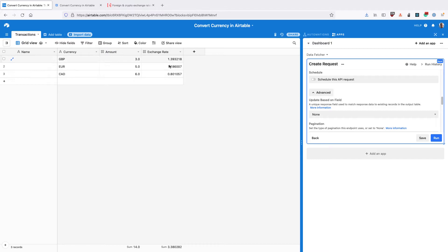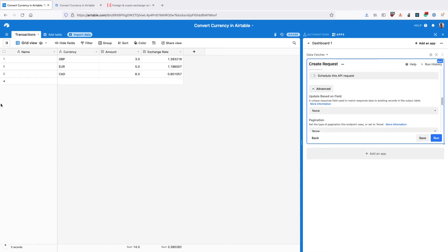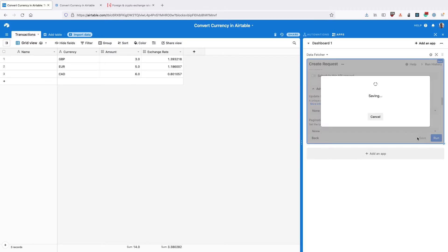So you can see that we've got the exchange rate, the amount of dollars for one of this currency. And that's coming back from the API here. So finally click save.